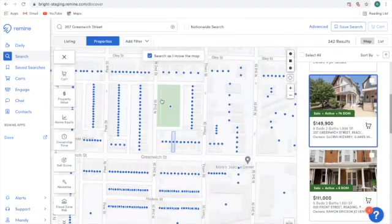If you don't have a listing currently, you can always use the top search box to enter a particular neighborhood that you would like to target, a zip code, a city, or even a school district.